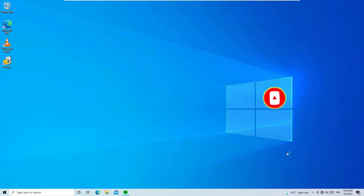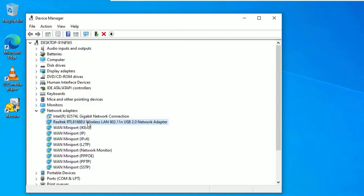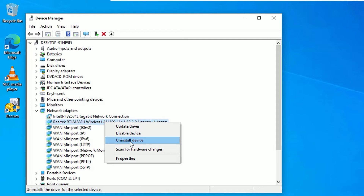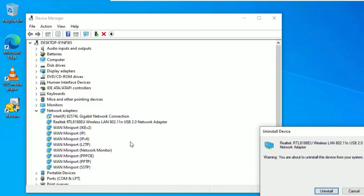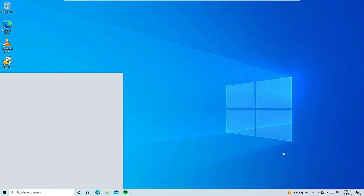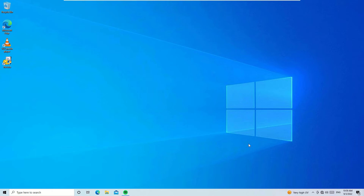If it is not working, don't worry — we have another solution. Go to the Windows search bar and search for Device Manager. Click on it under the best match result. Now select the Wireless Network driver — it is the Wireless LAN network adapter. Right-click on it and select Uninstall Device. Don't worry — once you restart your device, it will automatically reinstall. Uninstall it, then close the window and restart your device.